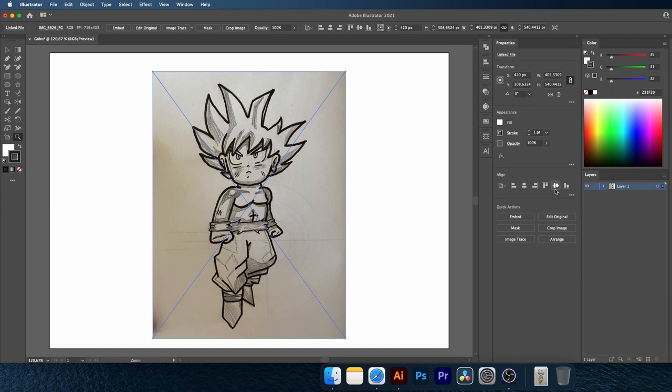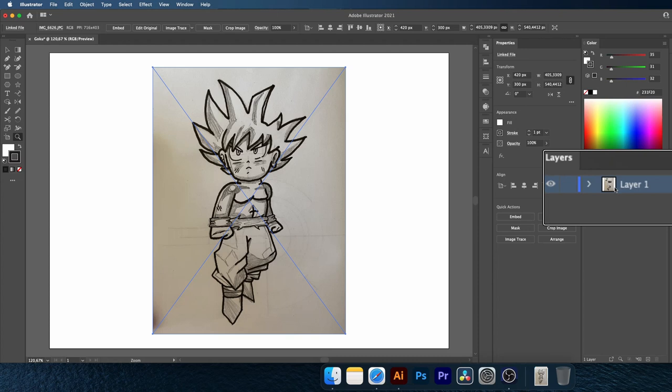Double click on the layer thumbnail. Rename it sketch, and check the template box. This will automatically dim the picture to 50% and lock the layer.